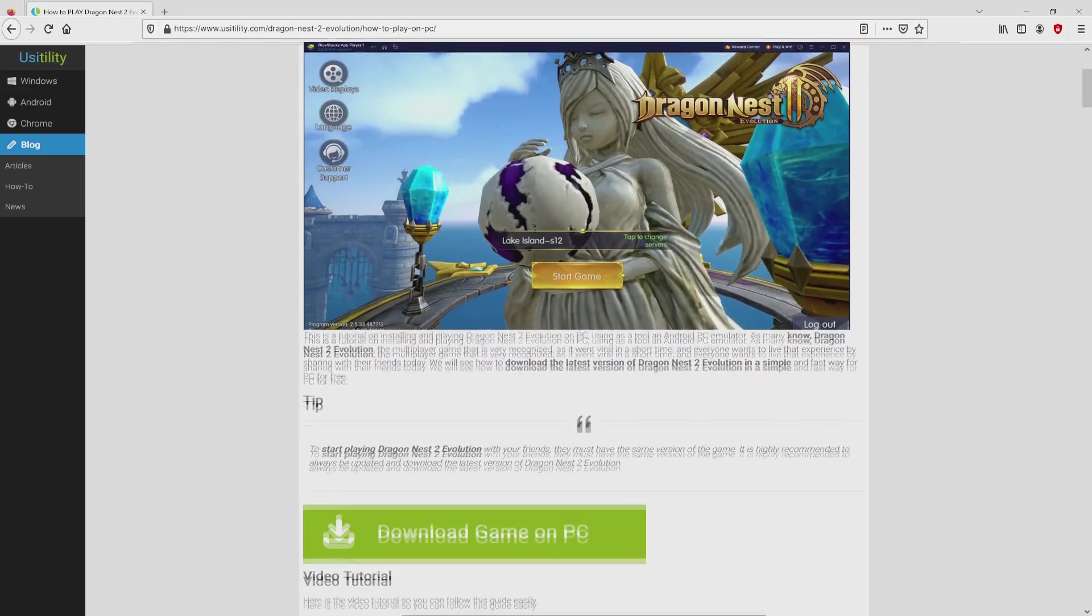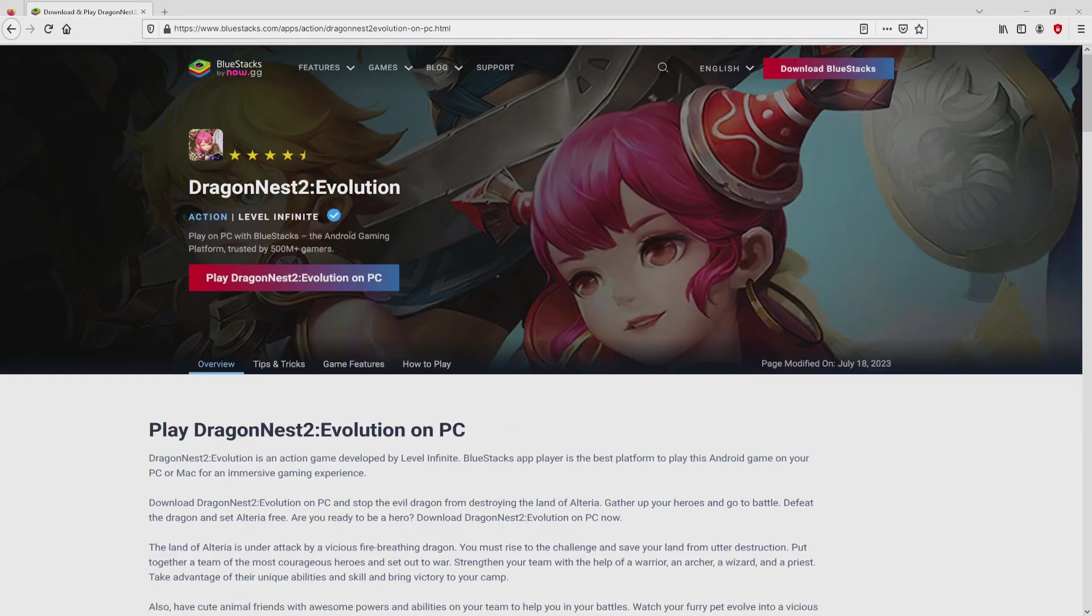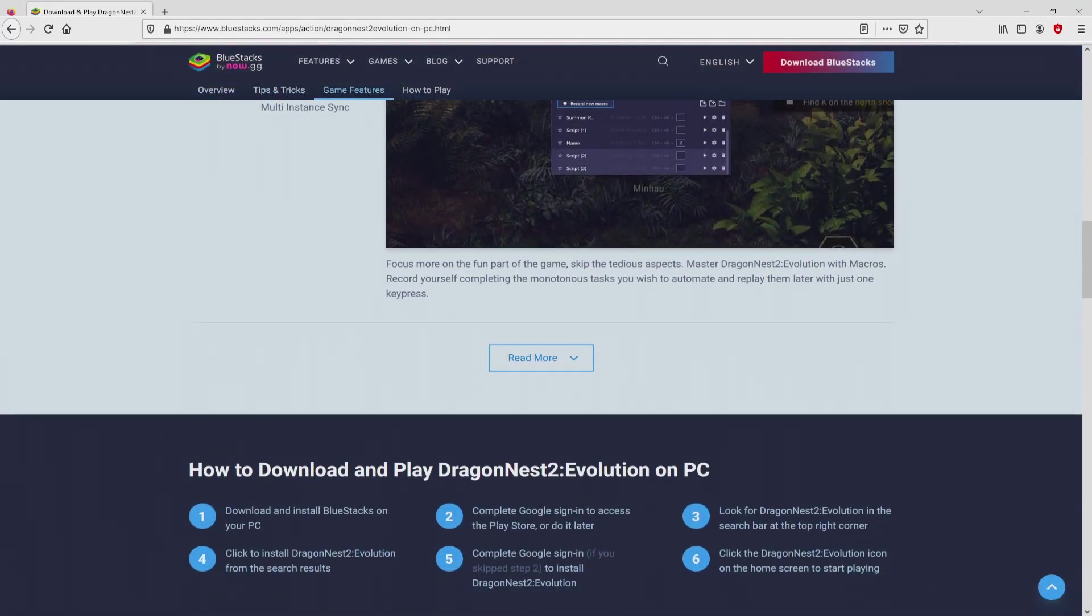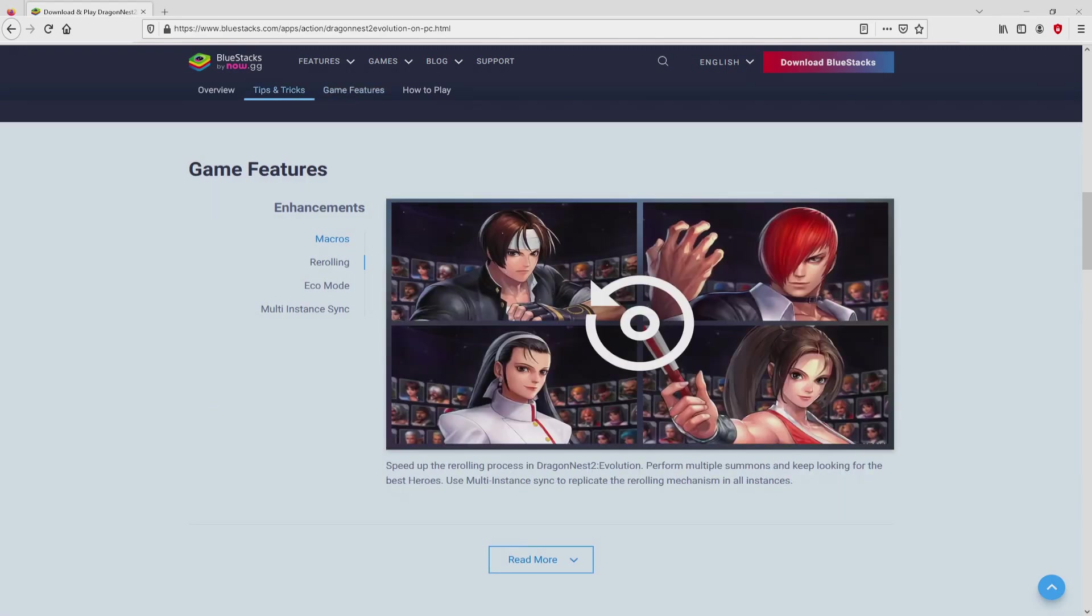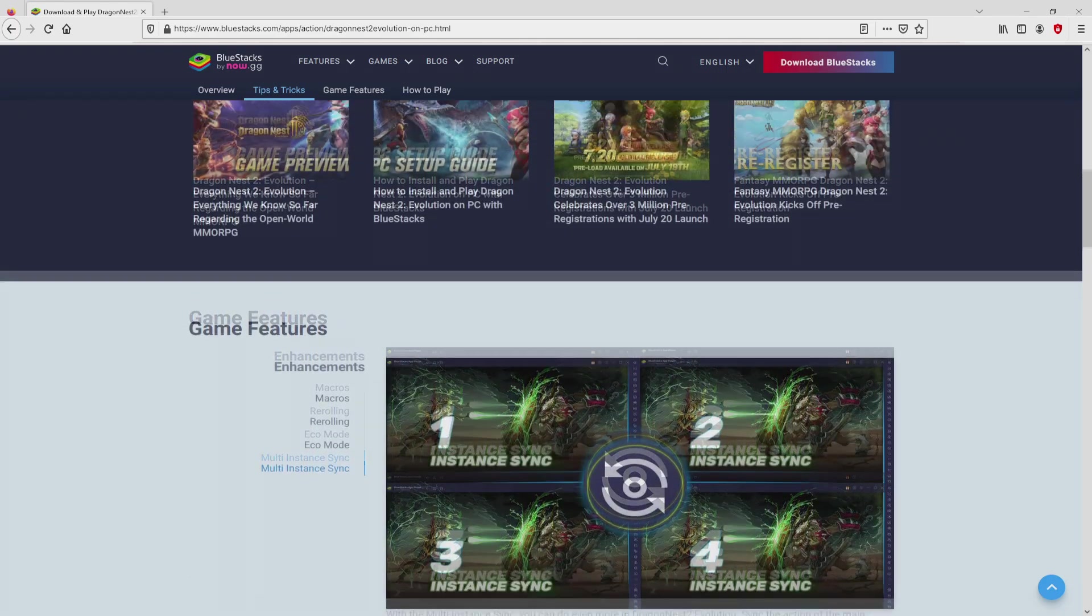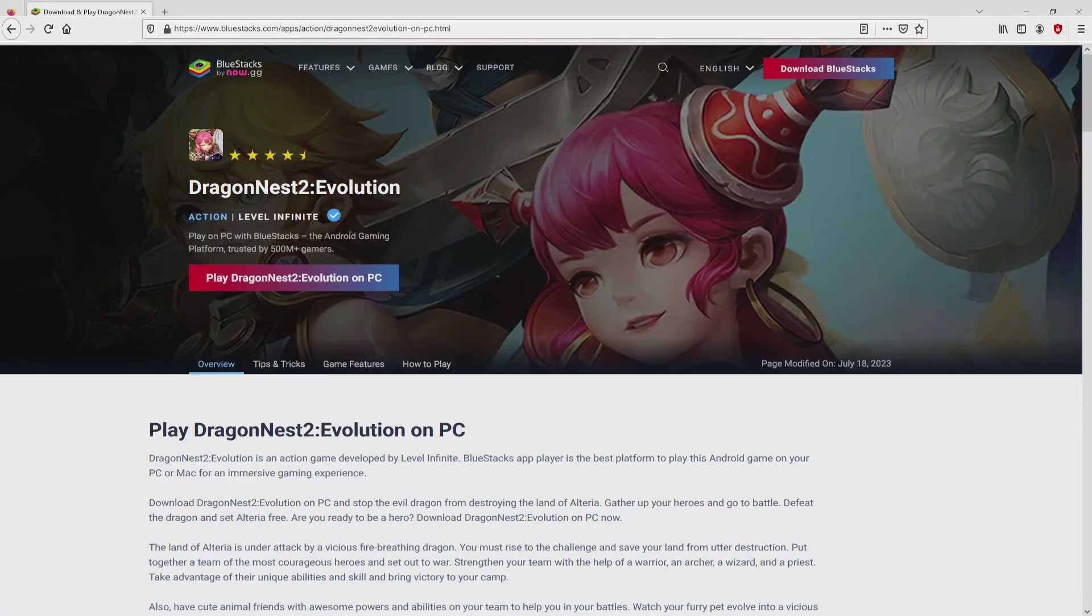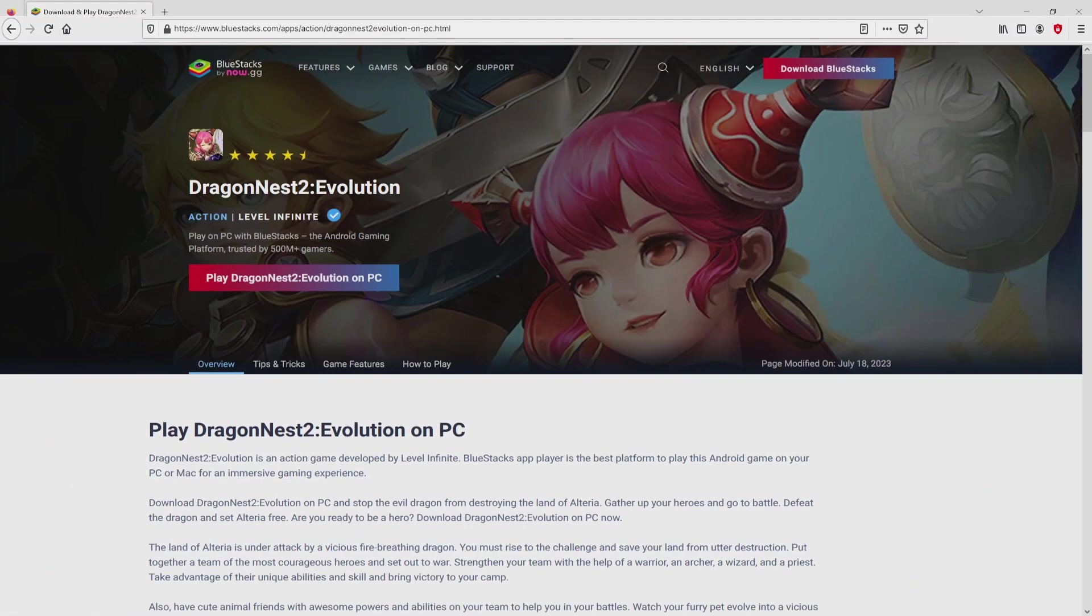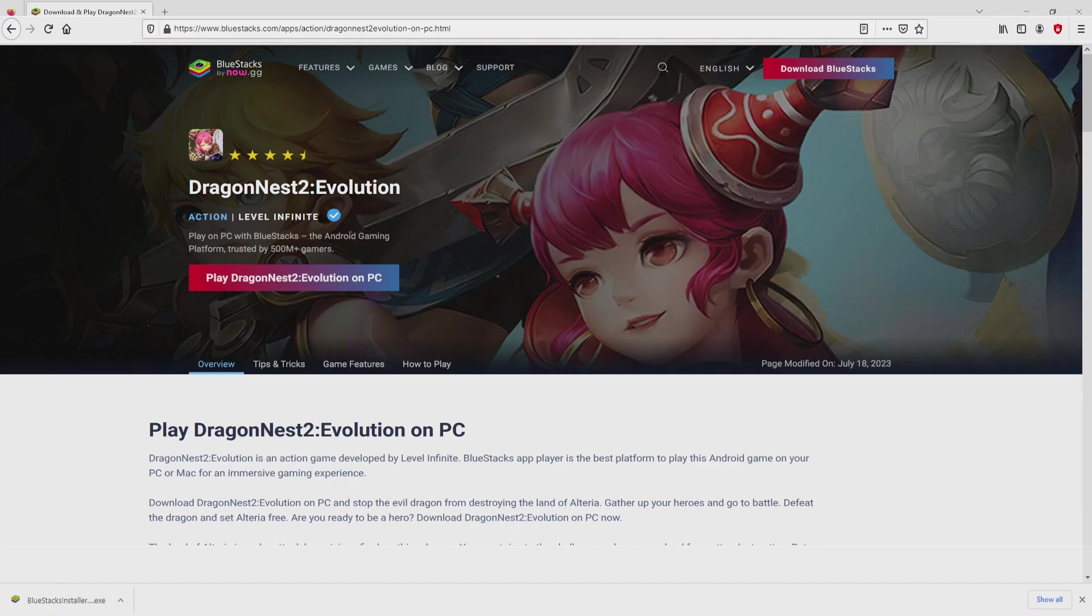We scroll down a little bit and click on the 'download game on PC' button. Once we click on the link, we get to the site of BlueStacks, the Android emulator that we will use to get access to Dragon Nest 2 Evolution on our PC. Now we will start downloading by clicking on this button 'play on BlueStacks' that you can see here in green color. The download action takes no time at all.